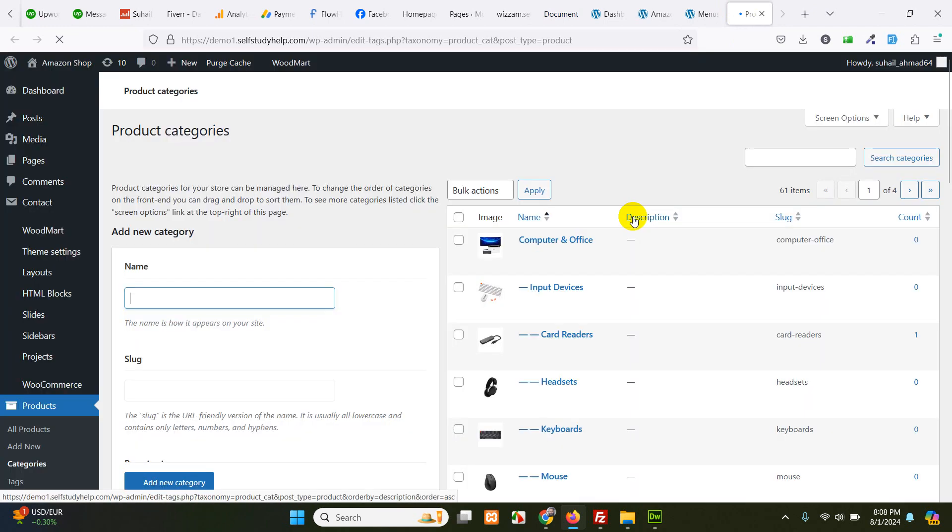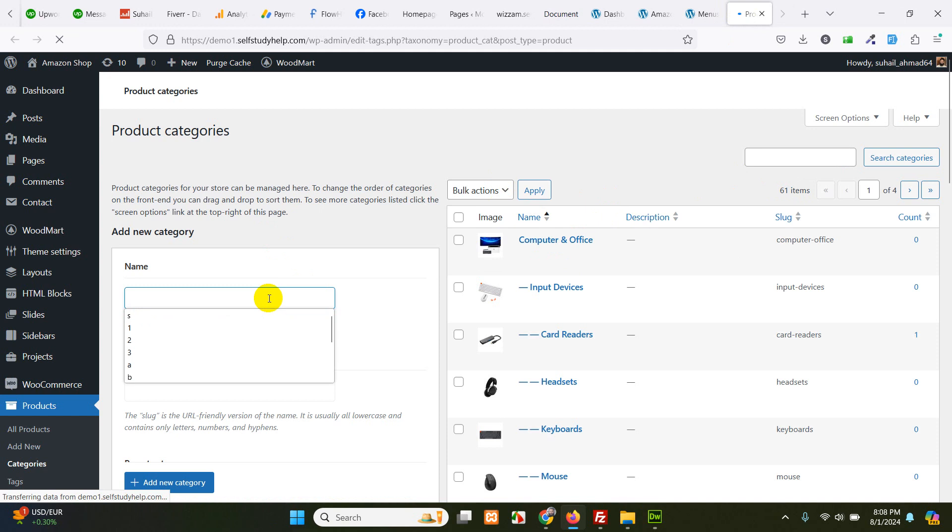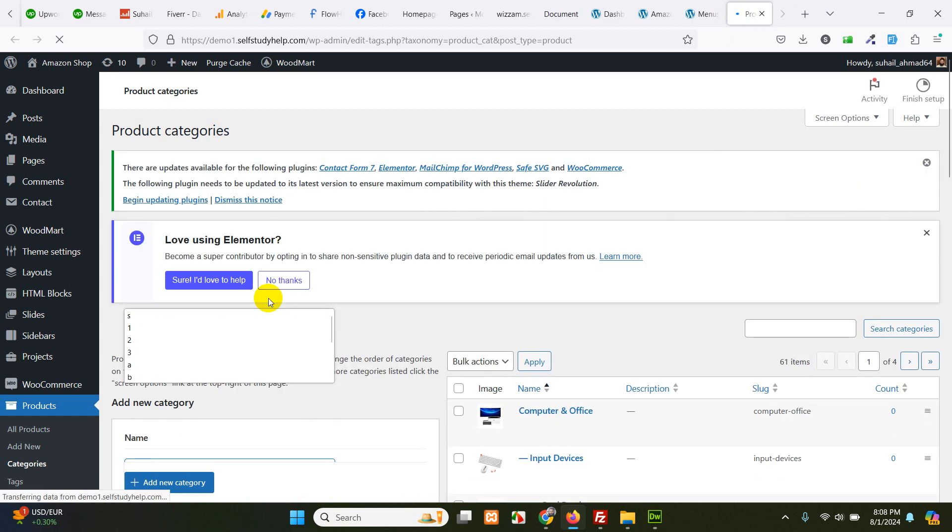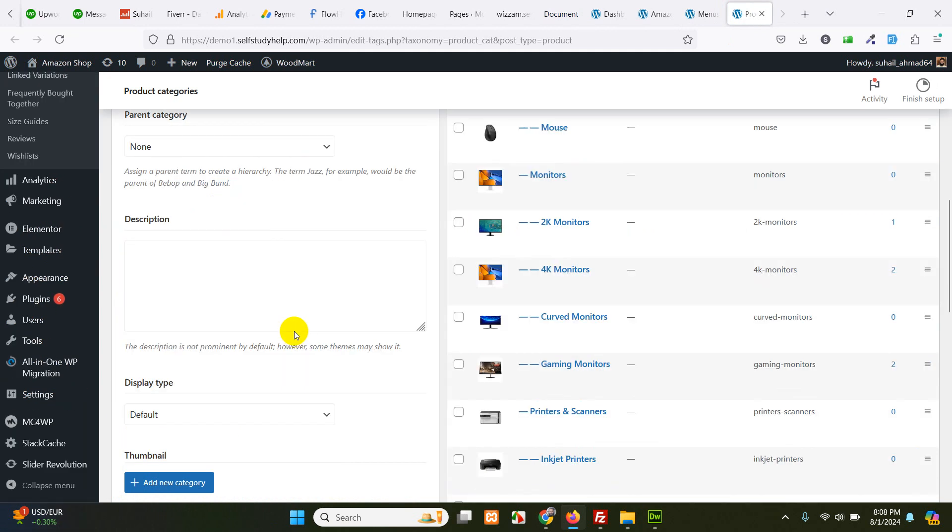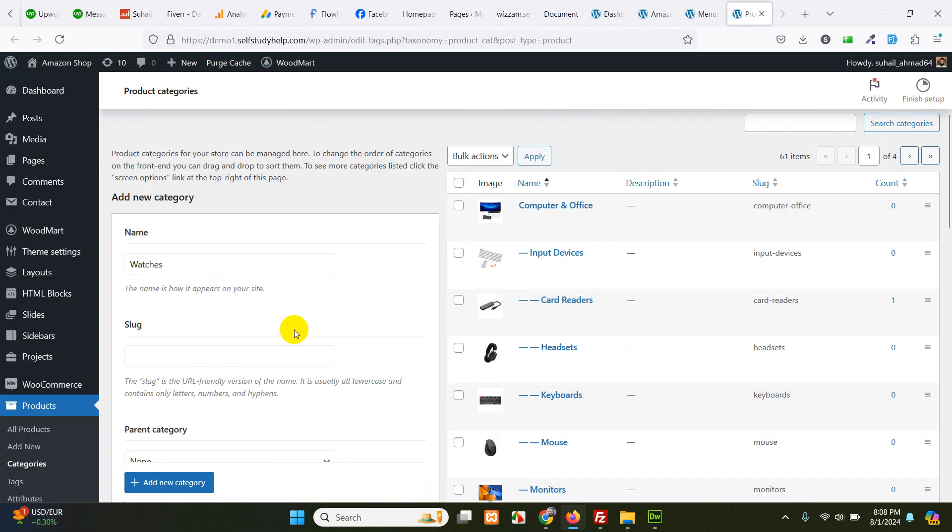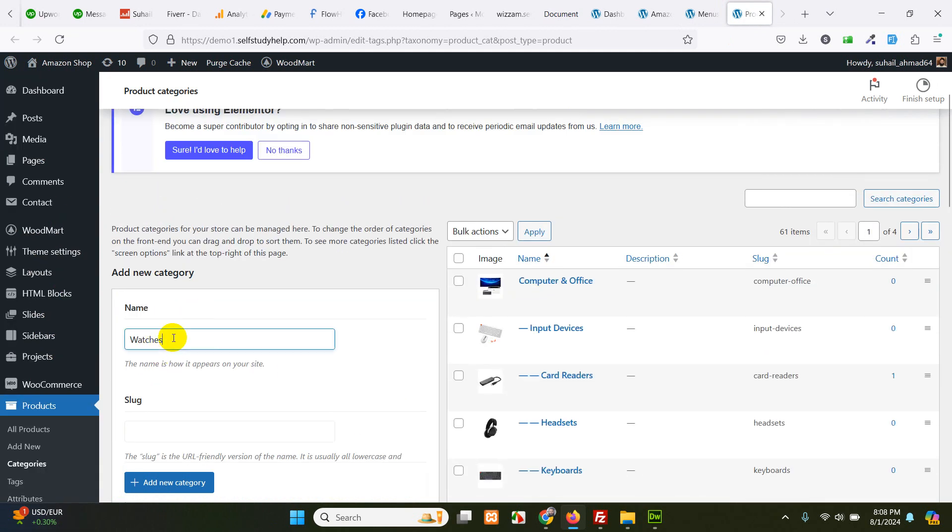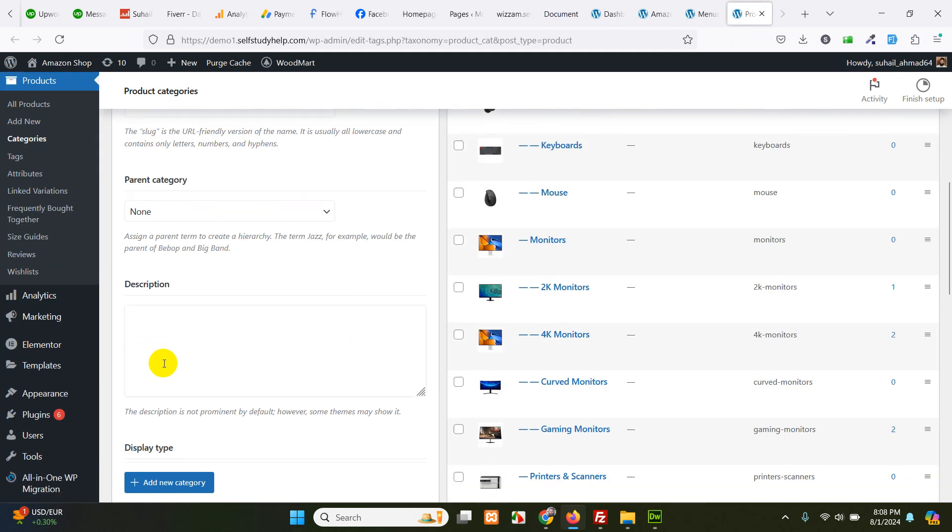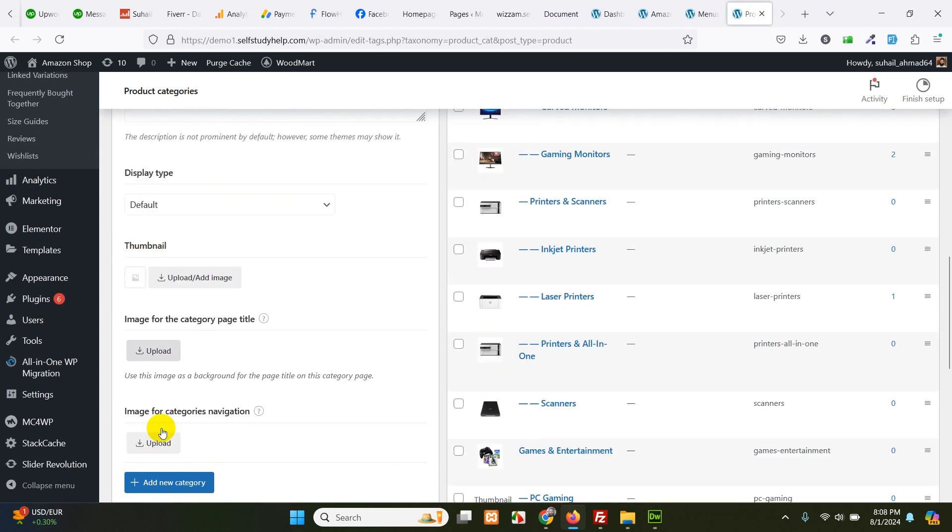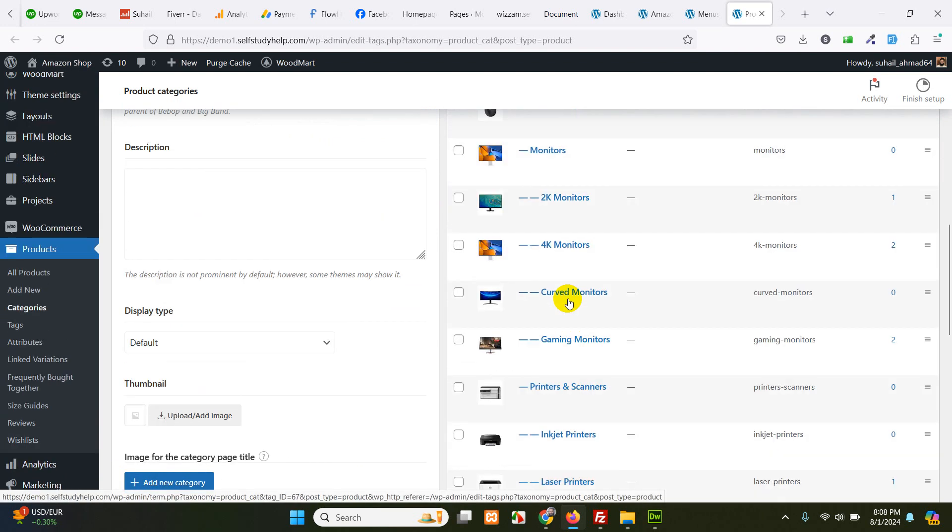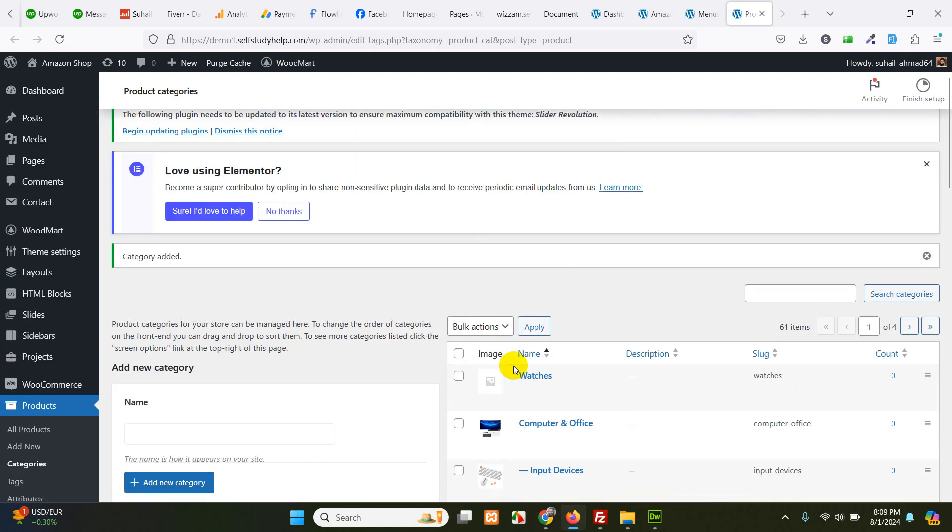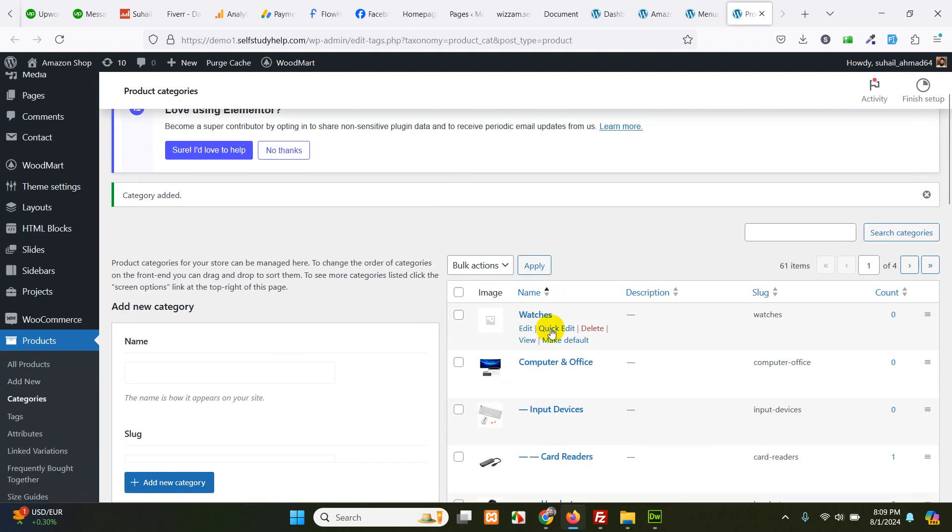So first let me add a new category in the product category section. Go to products and click on categories. Here we will add a new category by the name of watches. And save it. We have watches category now.